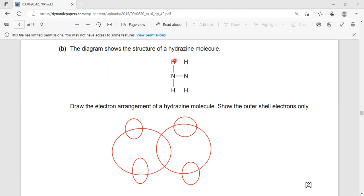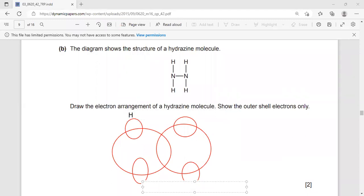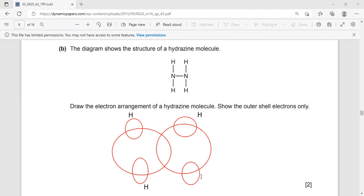As I said before, if you need to start to draw the electron arrangement, start with hydrogen. As far as hydrogen is concerned, it has only one electron. So this is H, and I have to show it here. Hydrogen contains only one electron in its outermost shell, so you have to put one electron for each hydrogen — one electron, one electron, one electron, and one electron.